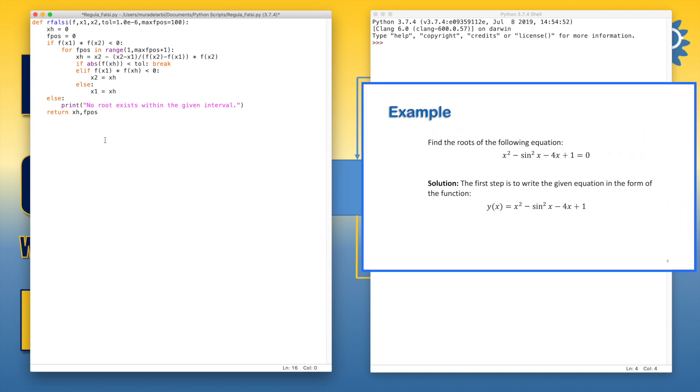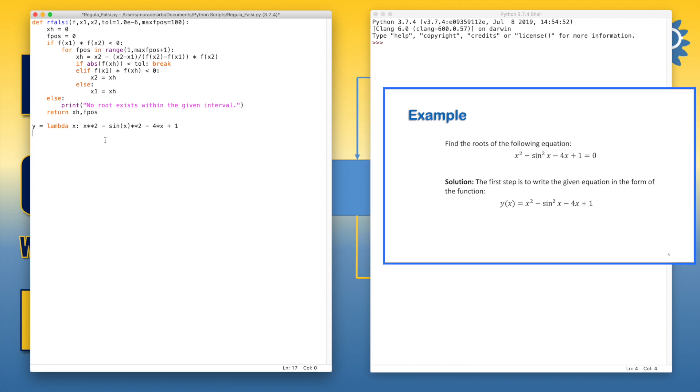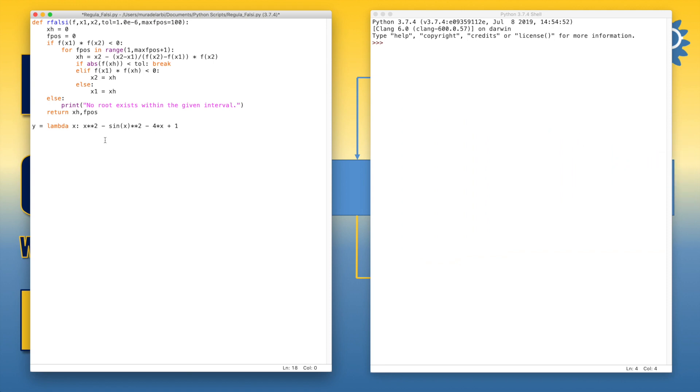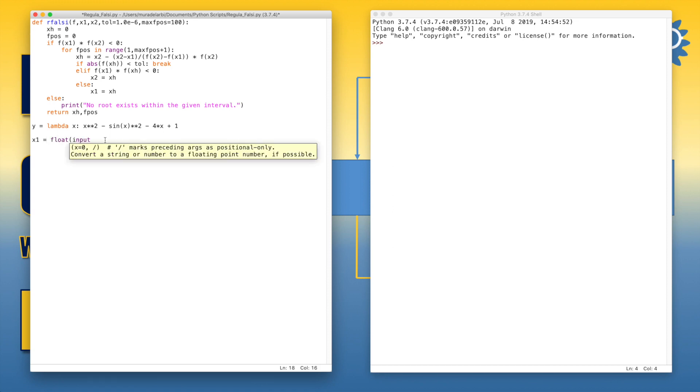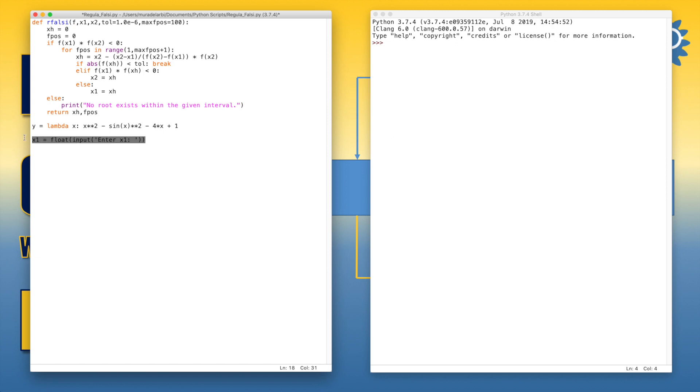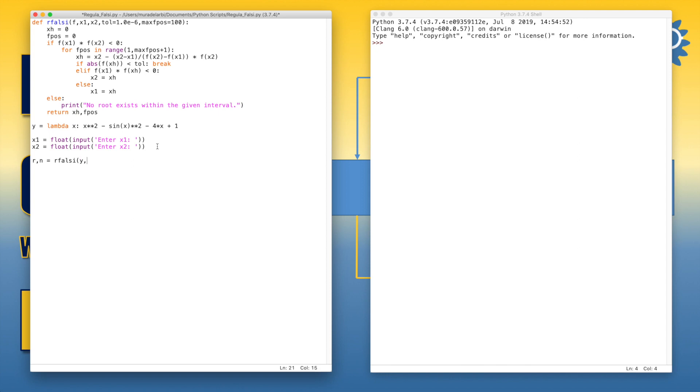Now let's define the function. Let's say y equals lambda, the variable x. So this is the function of the given equation. Now let's enter values of x1 and x2. Now let's call the function. Let's say the root and the number of iterations equals rFalsi, the function y, the value of x1, the value of x2.